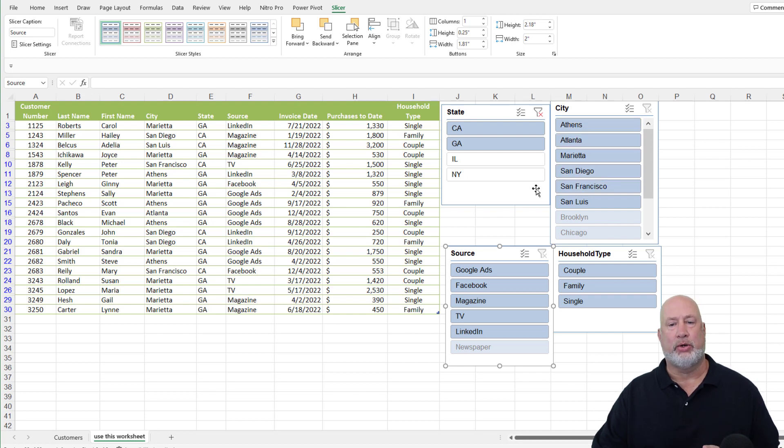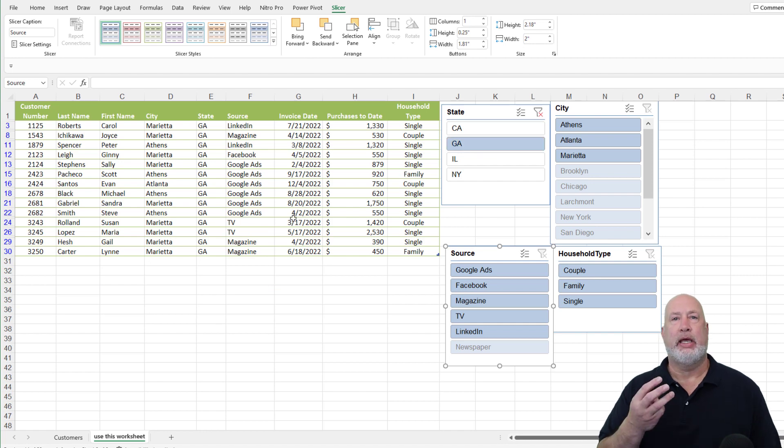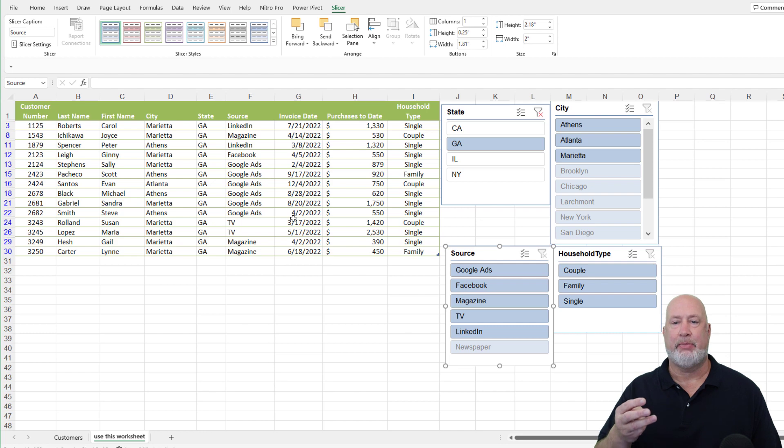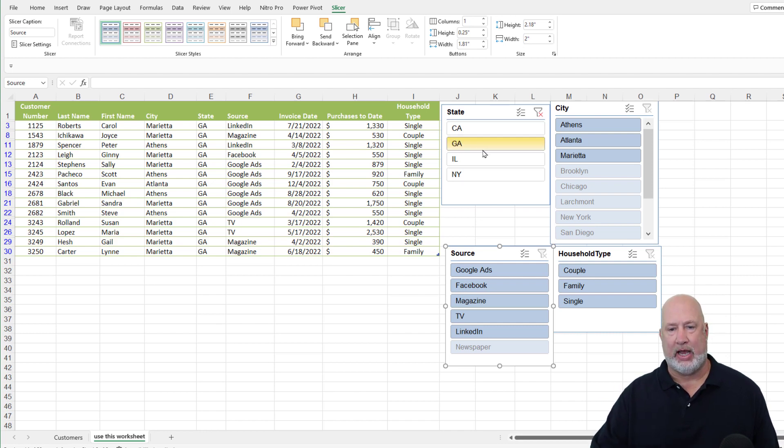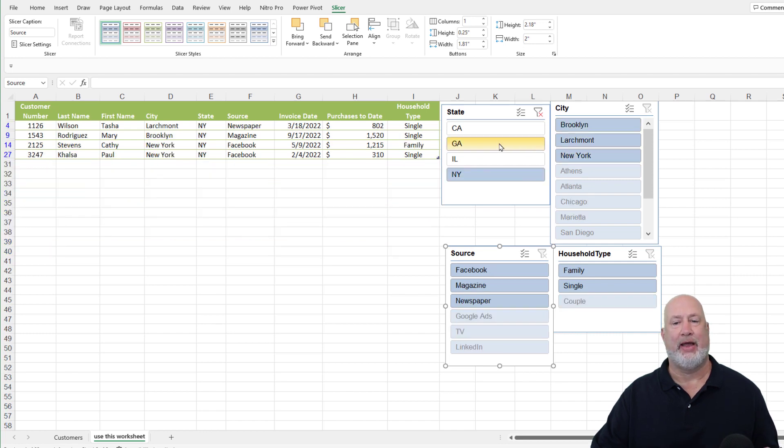What's really cool is I'm going to go back to just Georgia. It puts the three cities from Georgia at the top of city slicer. One more time. If I pick just New York, those are the three cities from New York at the top automatically.